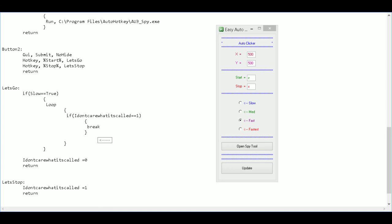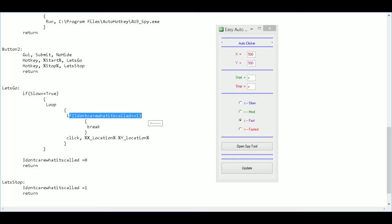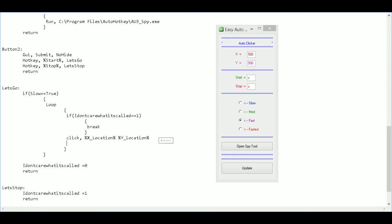If the stop variable hasn't been changed to one, we want it to click. We use 'click' with our X and Y variables wrapped in percent signs — so '%xLocation%' and '%yLocation%'. Since this is the slow button, after clicking we call sleep for five seconds, which is 5000 milliseconds. That completes the slow loop.